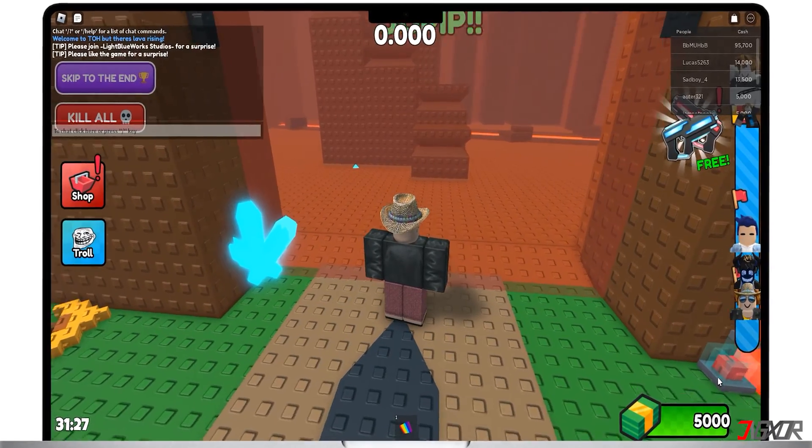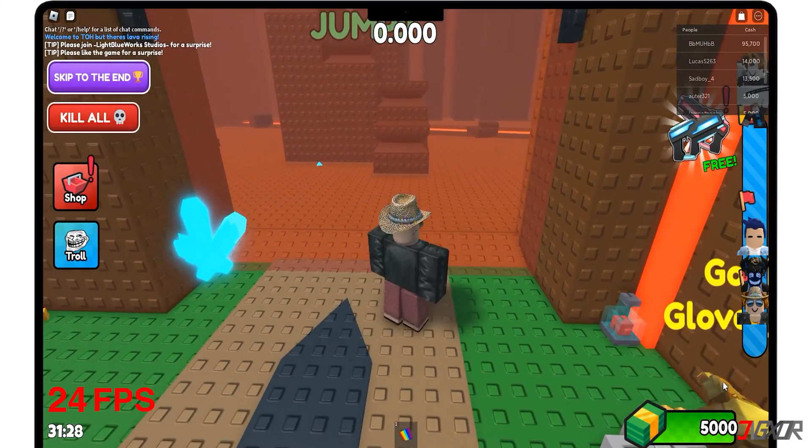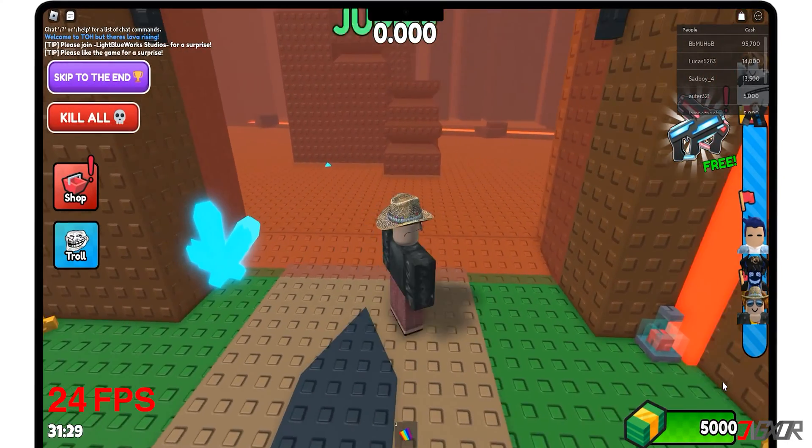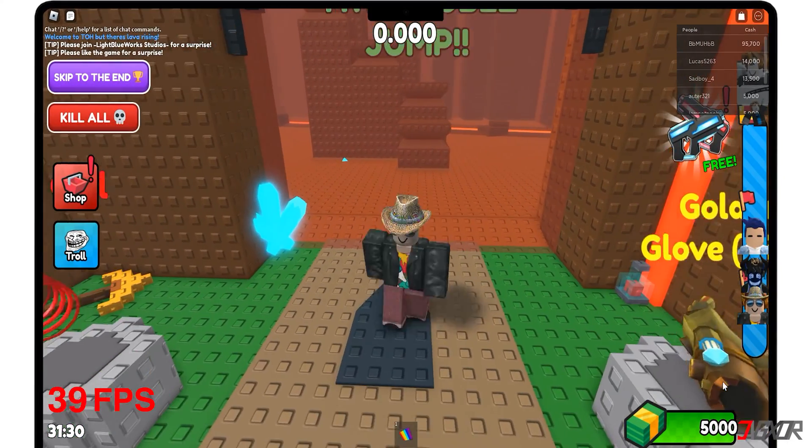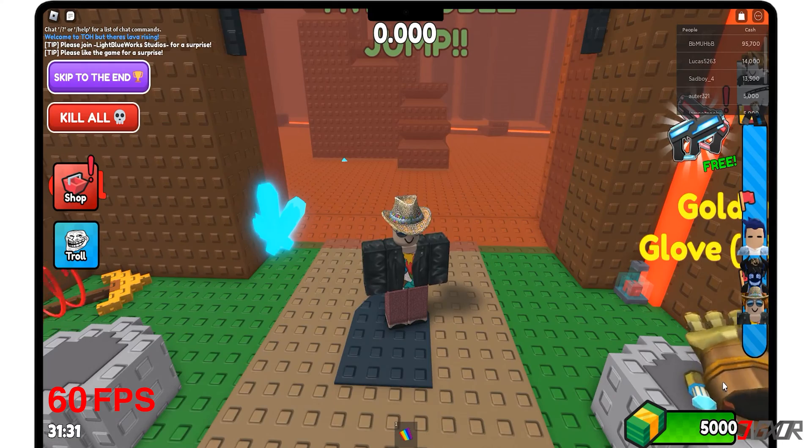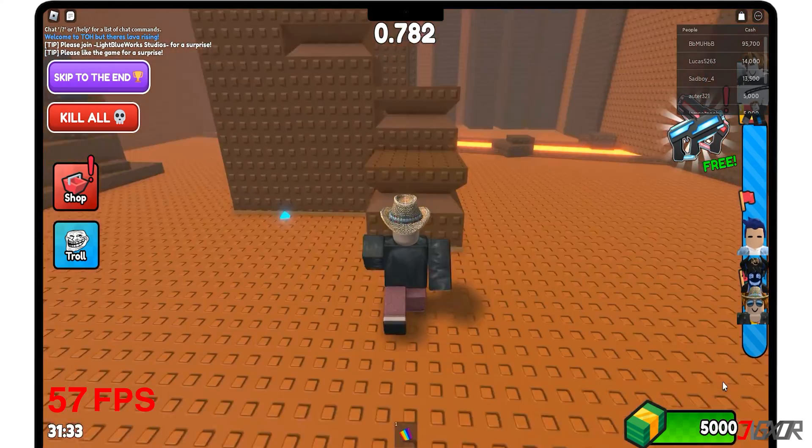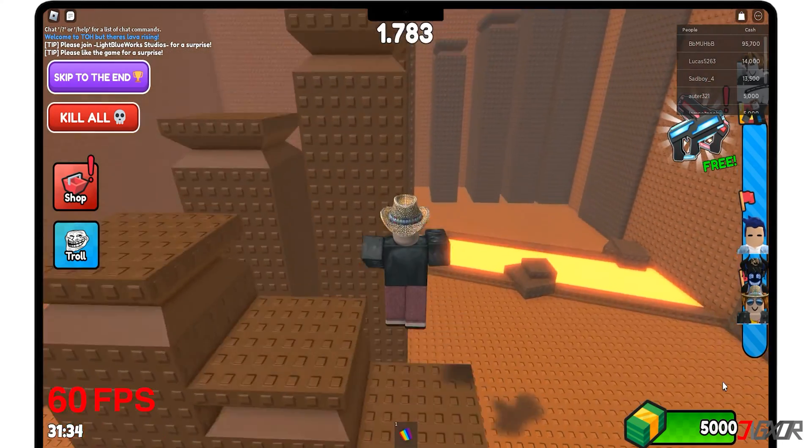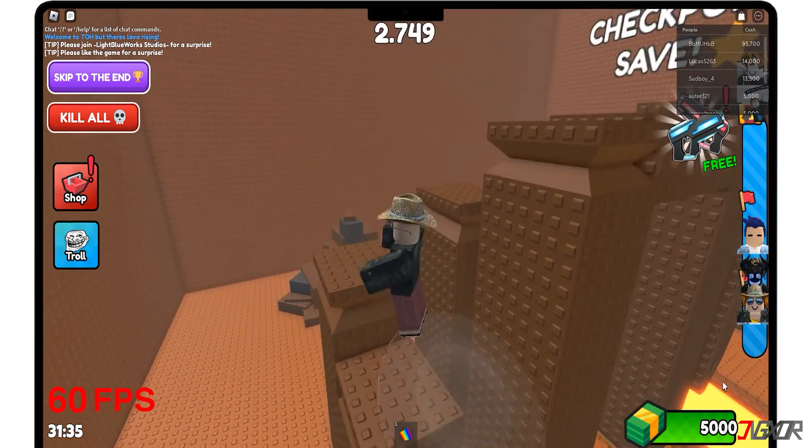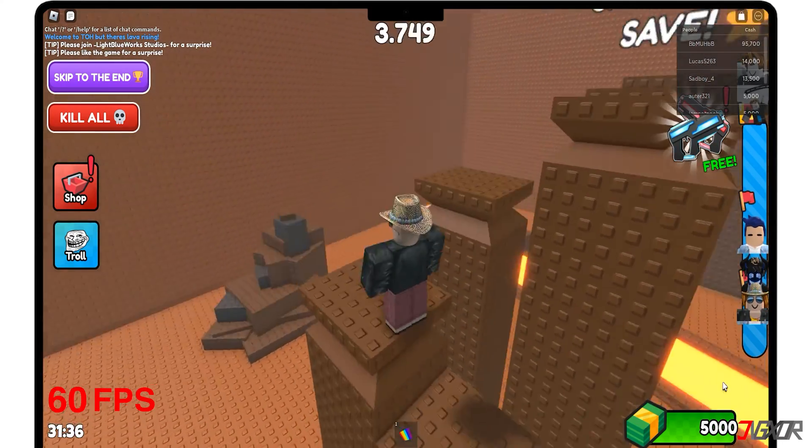Hey, what's up? Jigzer here. Are you struggling to increase your FPS in Roblox? One of the key factors behind this is the 60 FPS limit set by Roblox.